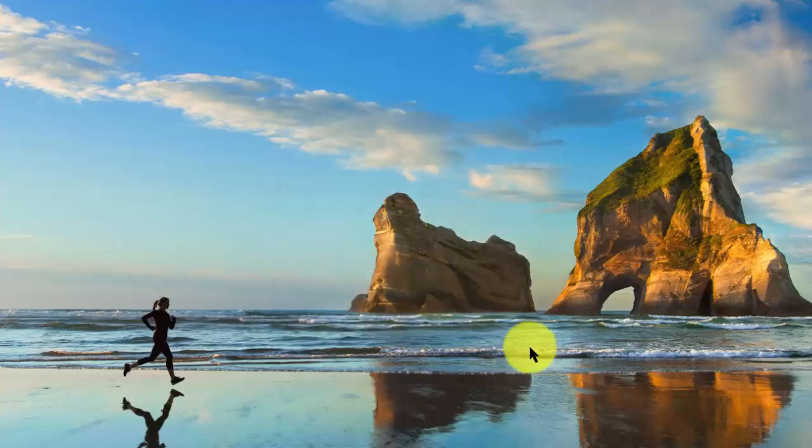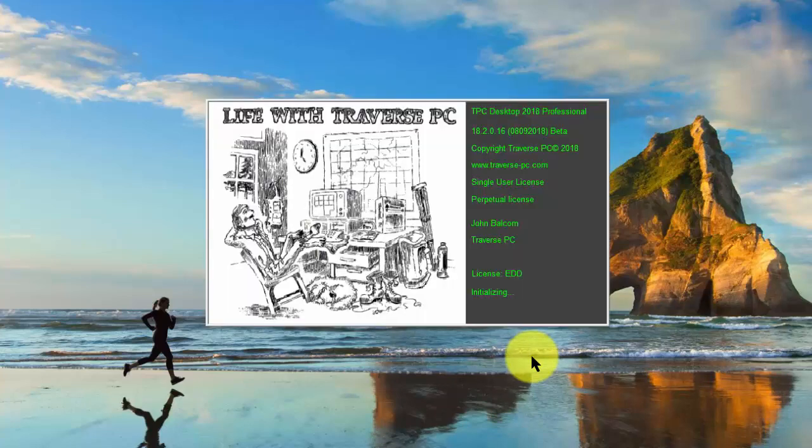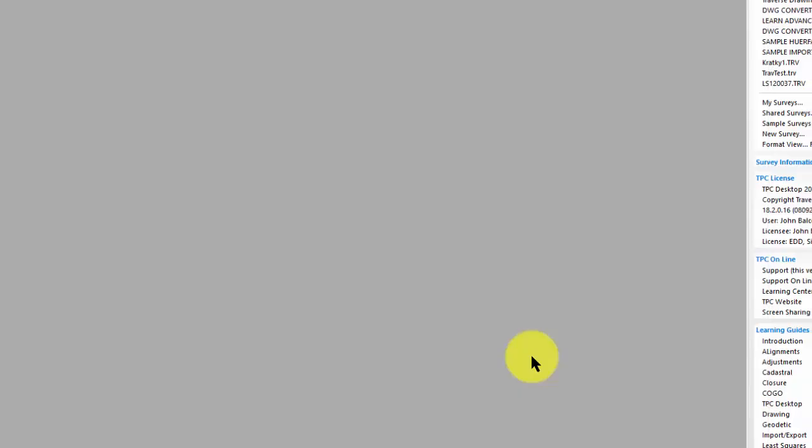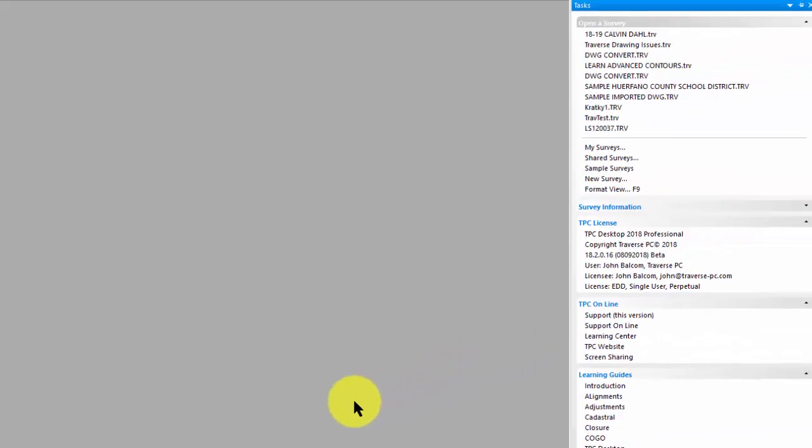When I hit OK, Traverse PC runs like it always does, and I'm in the program. Now the next time I run it, I don't have to do any of that. I only have to validate one time.